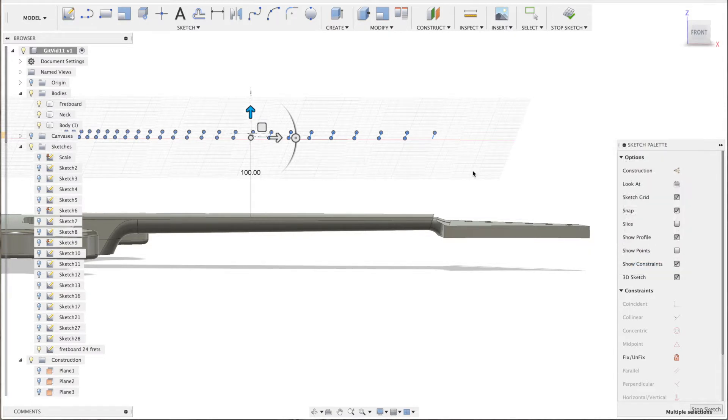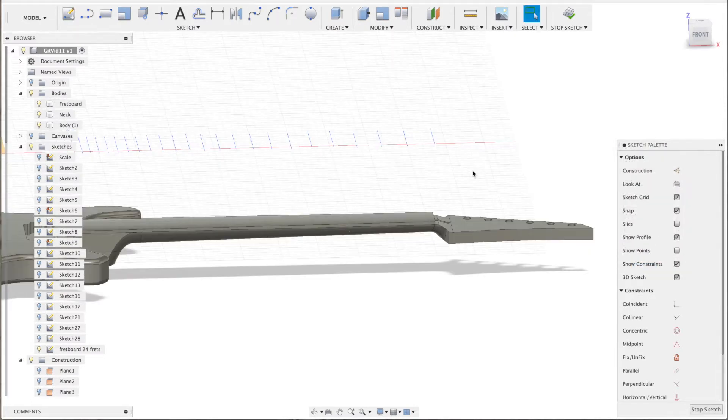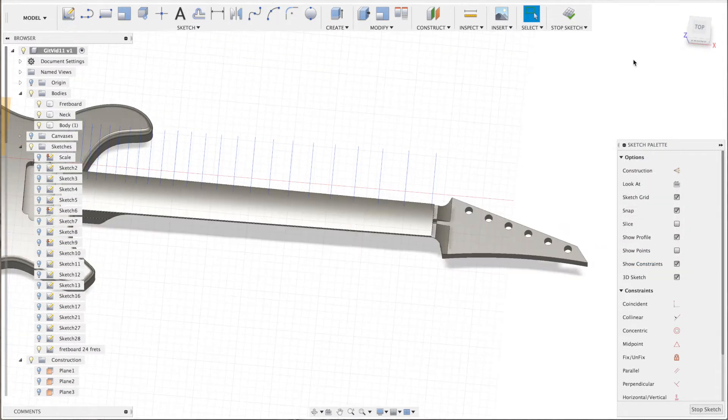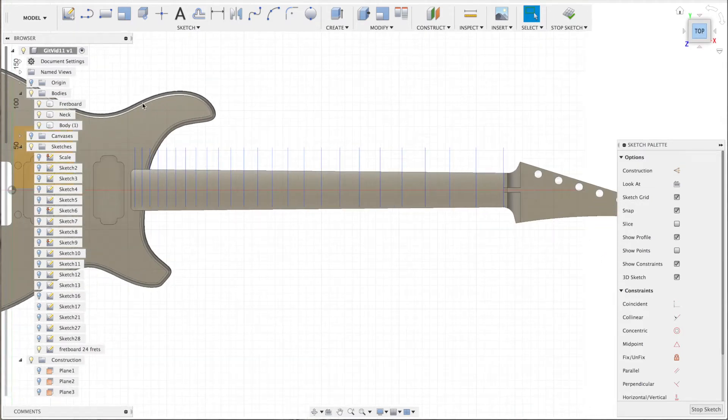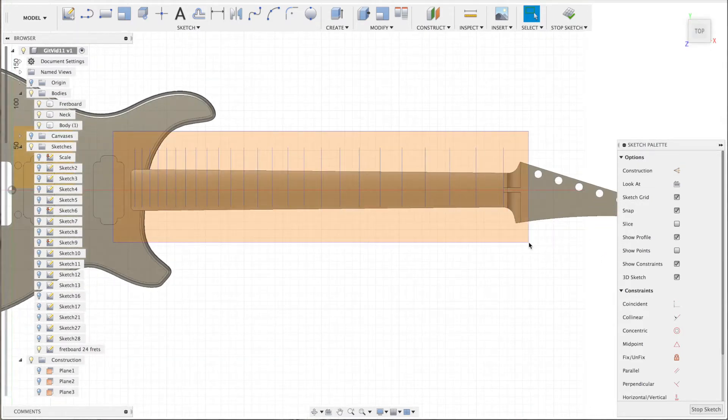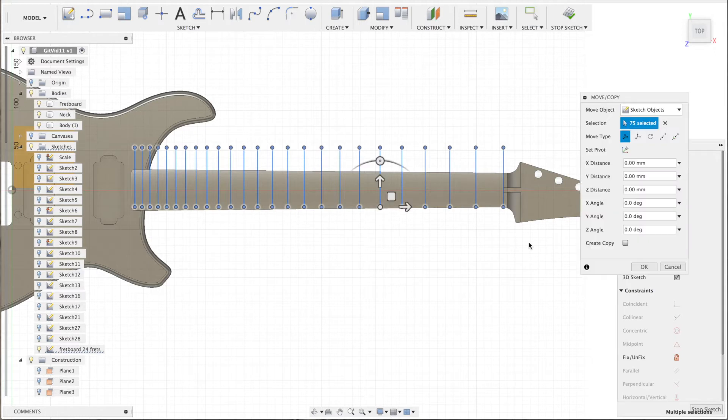Probably on the left side it needs to move down a bit, so I'll select all the sketch lines to cover the whole fretboard. I move it down.